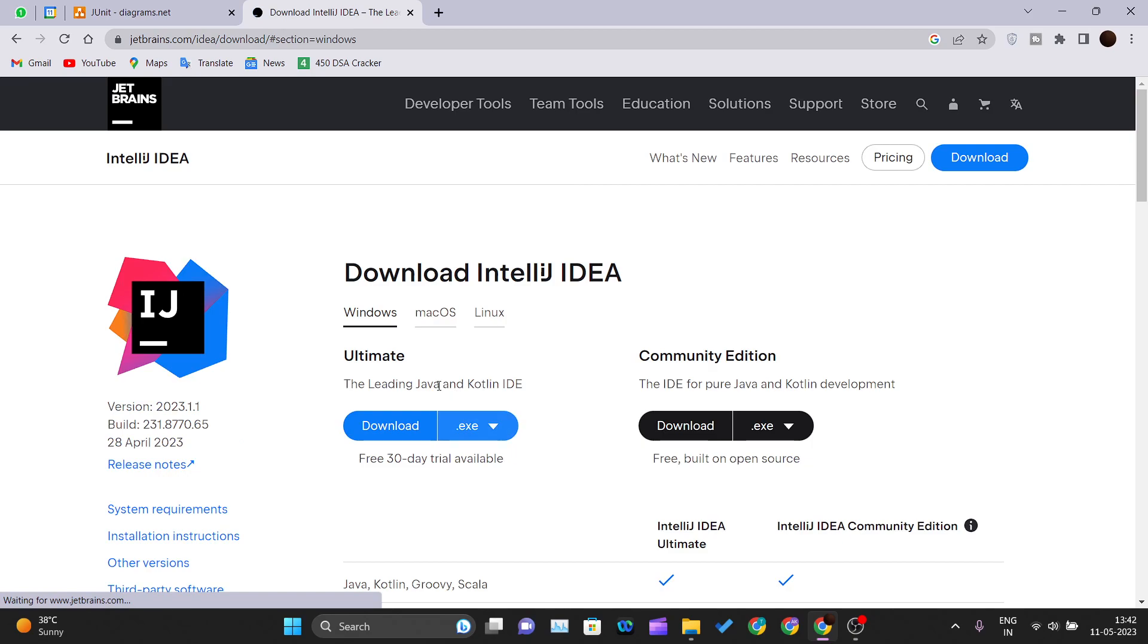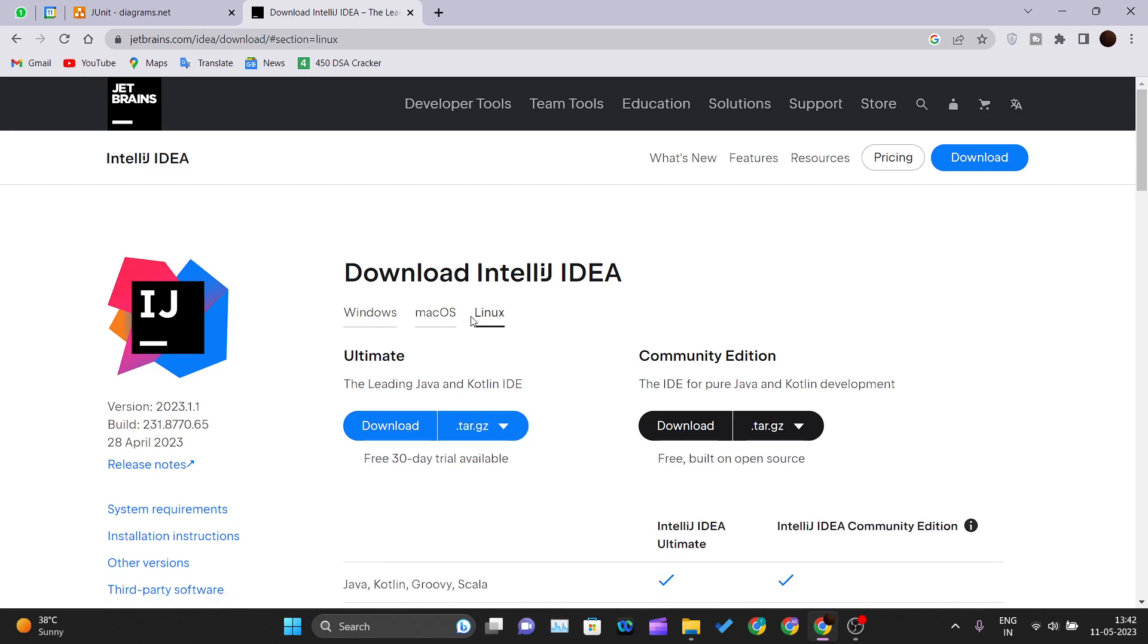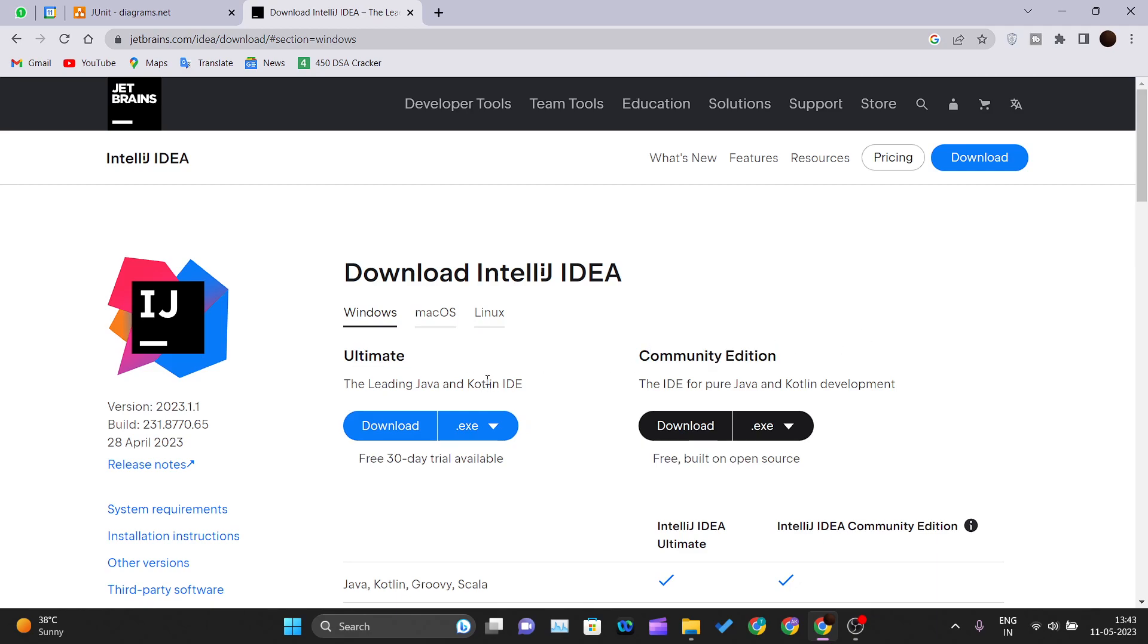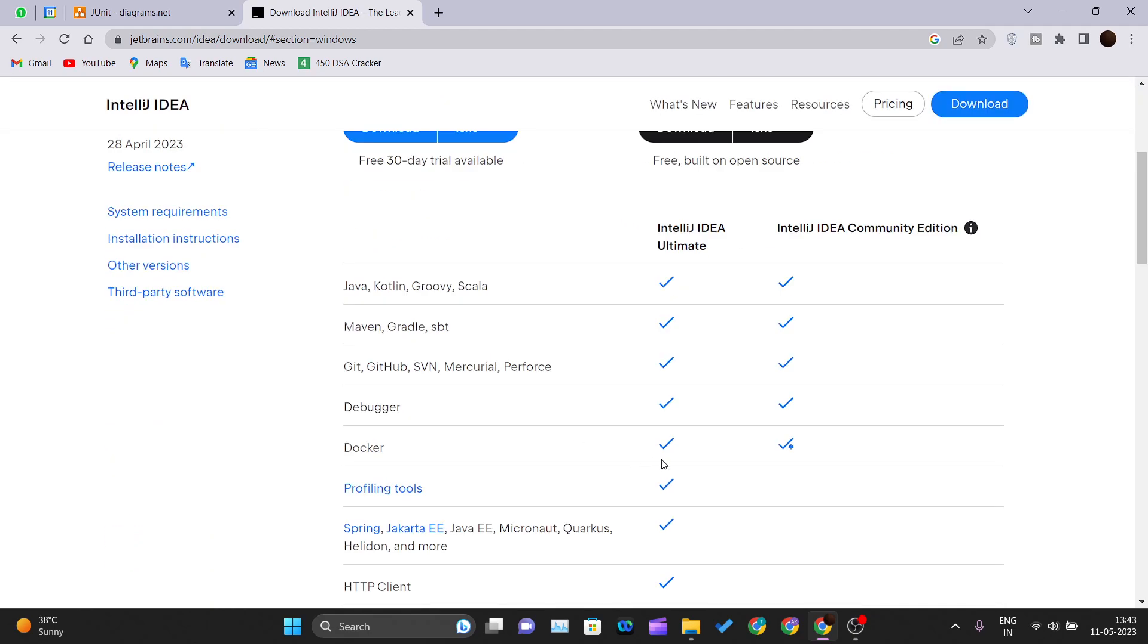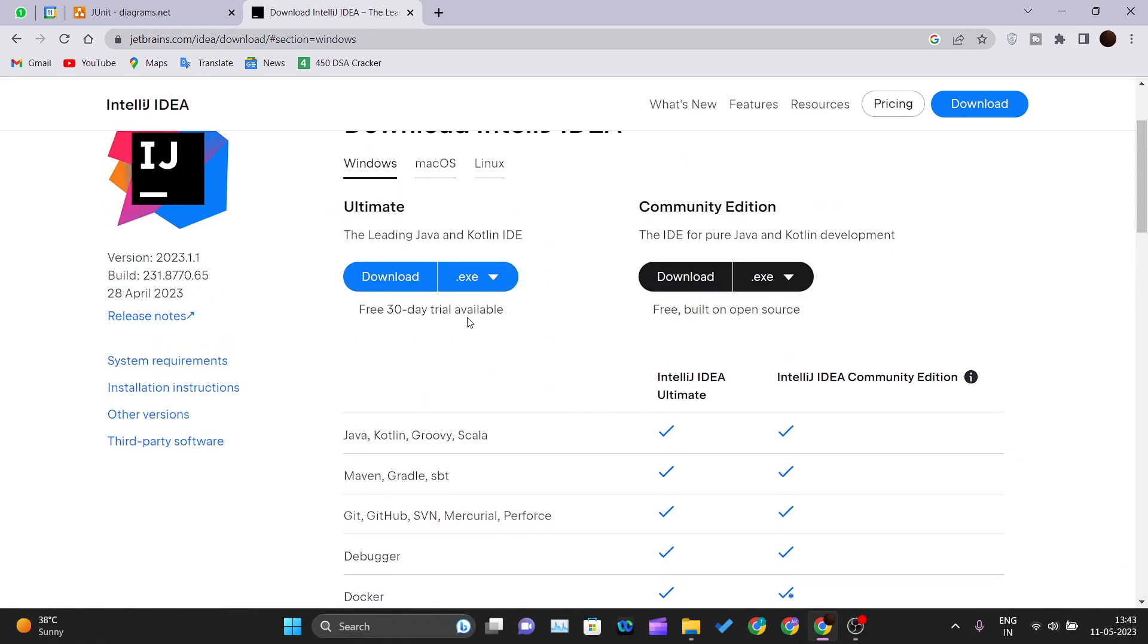Select your OS - Windows, Mac OS, or Linux. They have two versions: Ultimate and Community Edition. If you want premium features, you can download the Ultimate version, but you have to pay for it.